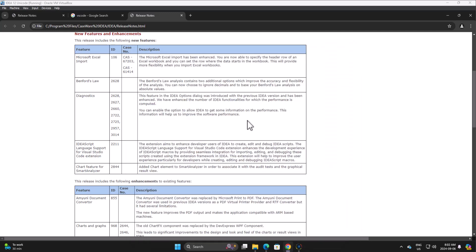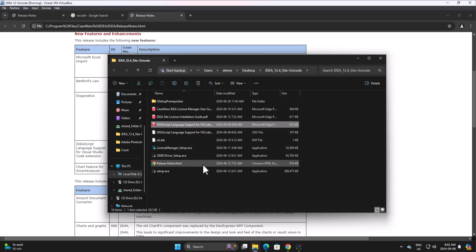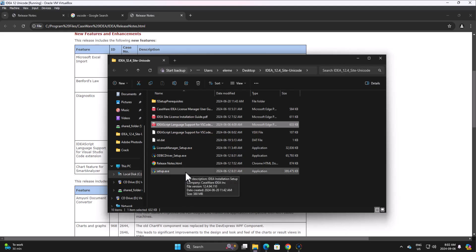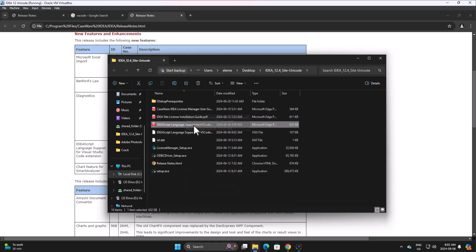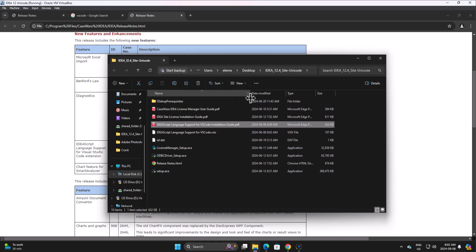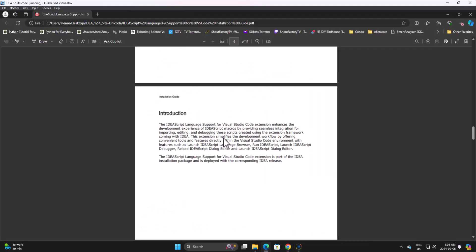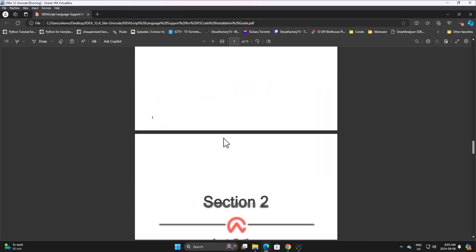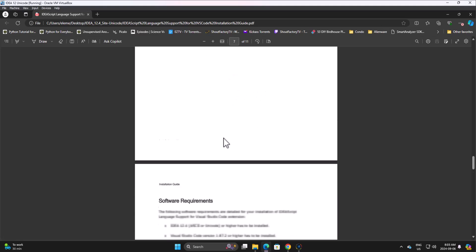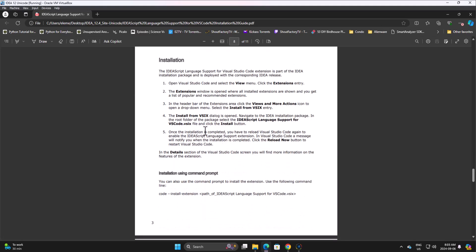It is a major step up from the IDEA script editor. So now how do we access this? If we go in, I have opened up my package. The zip file that contains the IDEA installer for 12.4 also contains a few PDF files, and one of the PDF files is the installation guide. I've got that just opened up here. This is the installation guide.